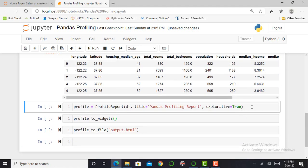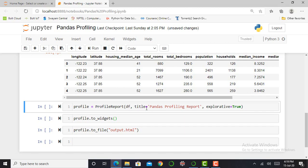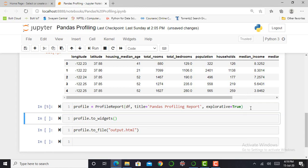The next step is to create a report using pandas ProfileReport. So I write the command: profile equals ProfileReport. And I have to give hyperparameters such as my dataset, I have to mention my report title, and I have to mention explorative equals true. And I press shift enter.